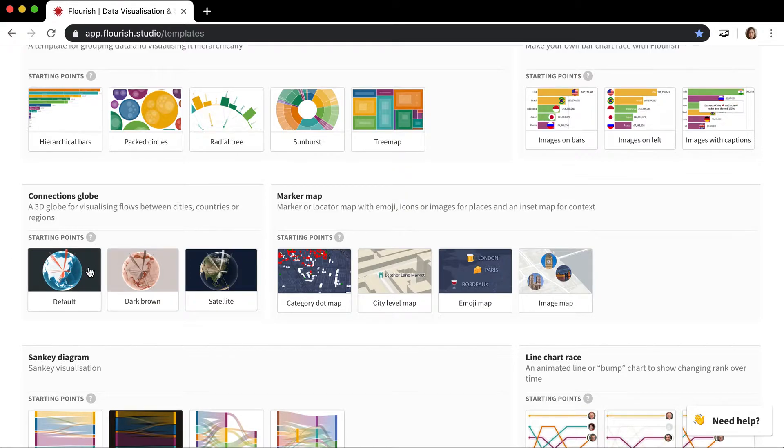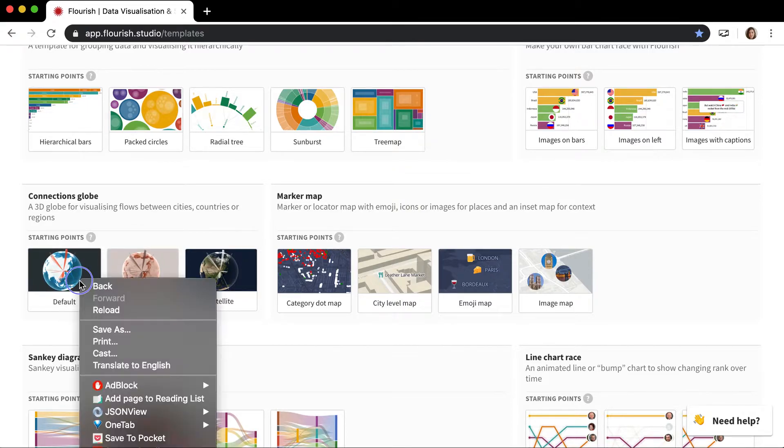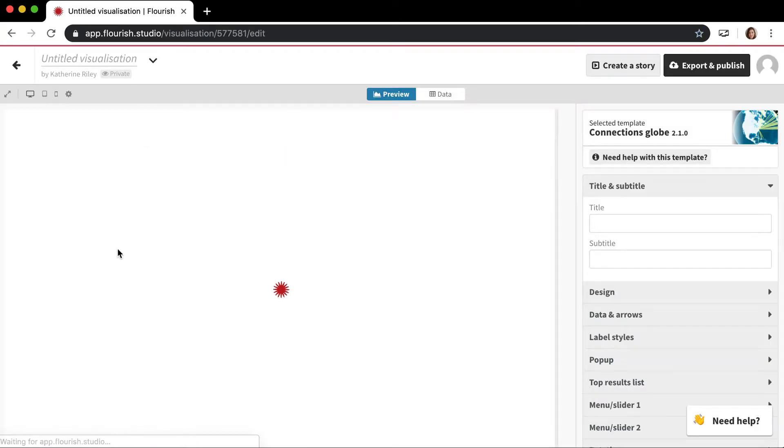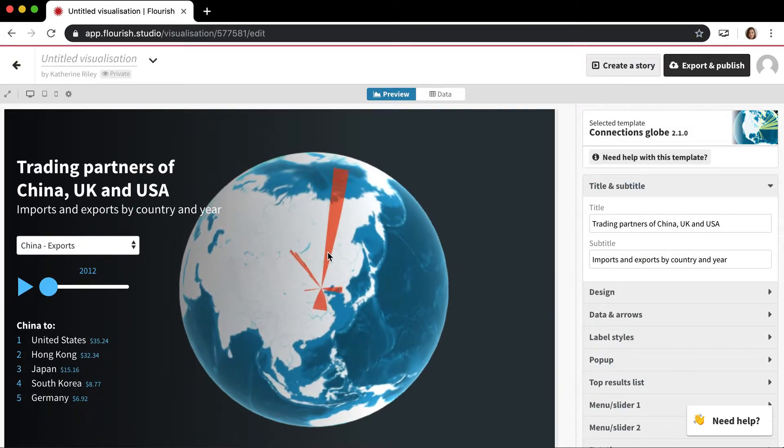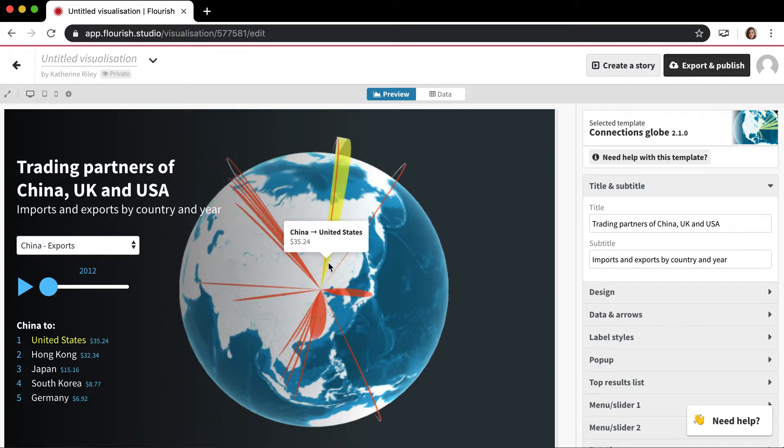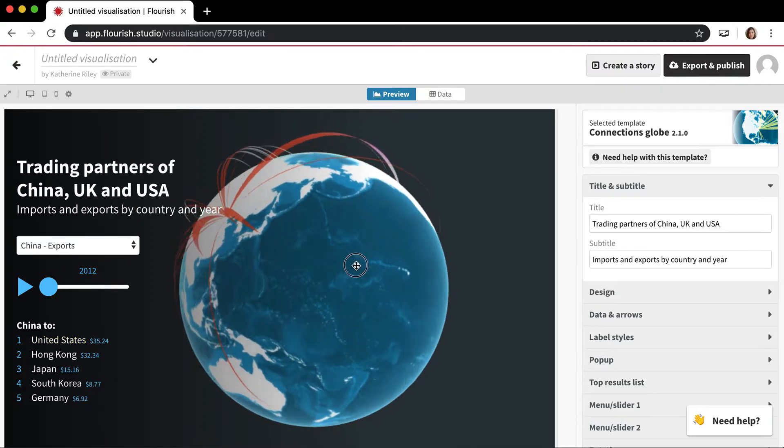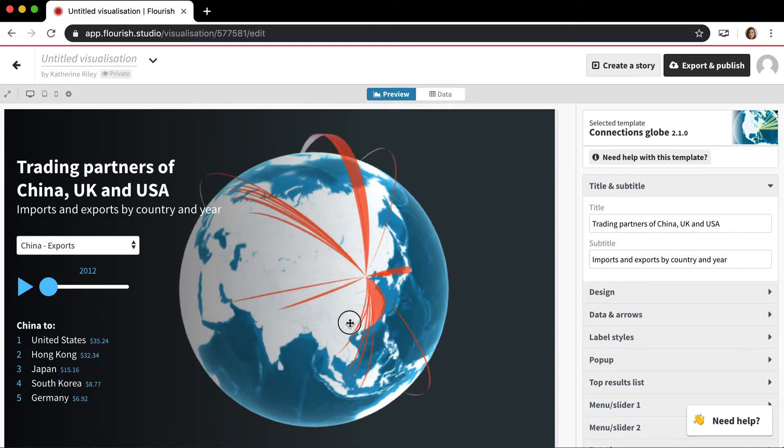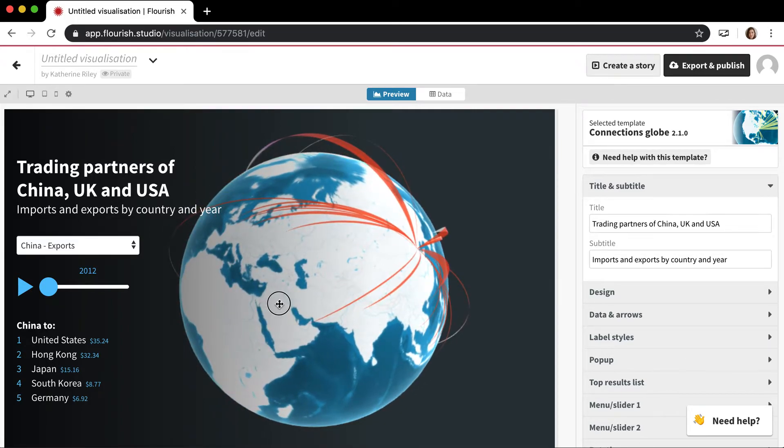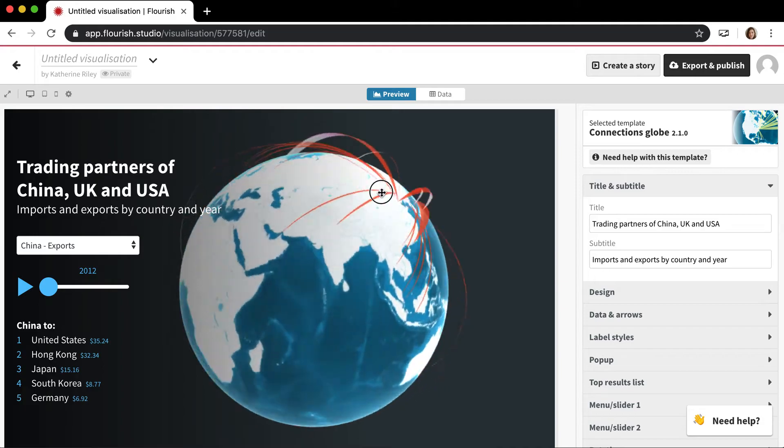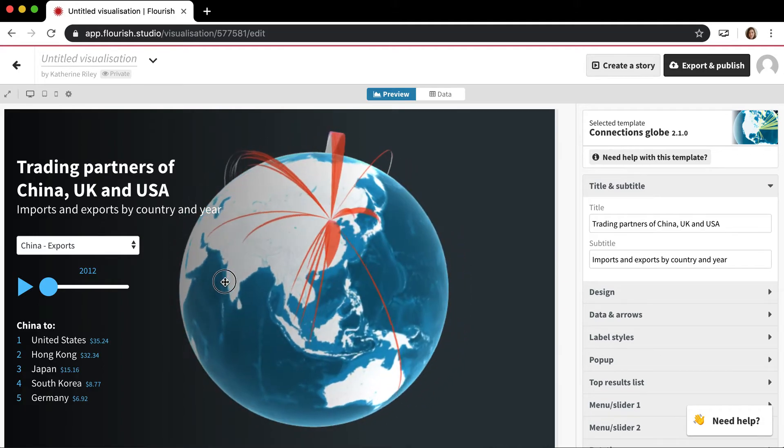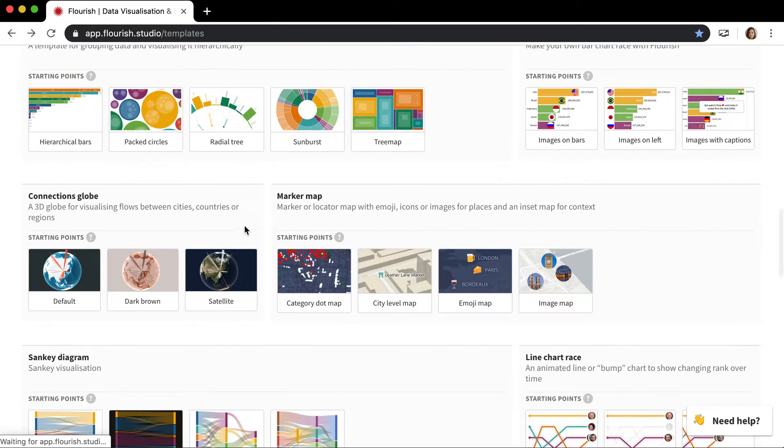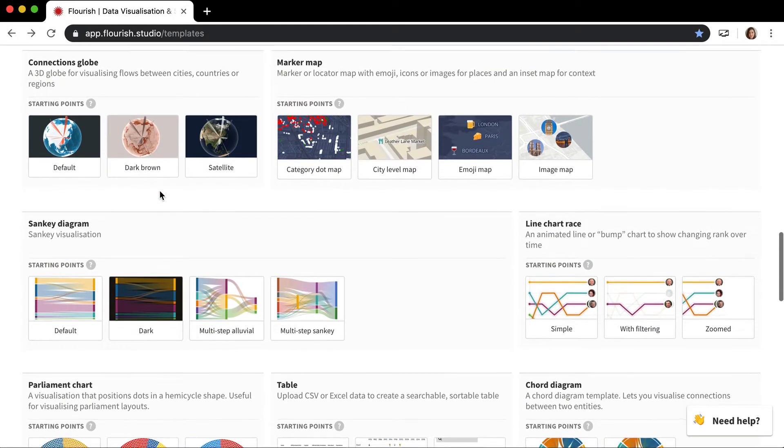The other map we have, which is not like the 3D maps which I'll talk about in a second, is this connections globe. This is really good for visualizing connections between two different parts of the world and it's 3D and it's cool. It's one of the original classic Flourish templates which are very visually striking when someone sees them on a web page. You can kind of play around with it here, it's pretty cool.